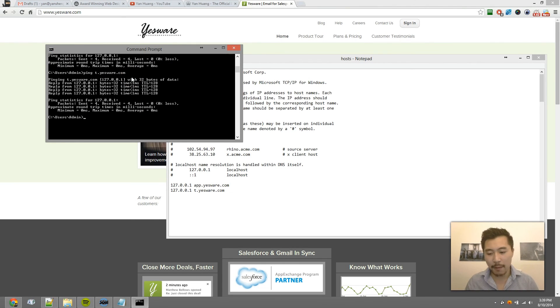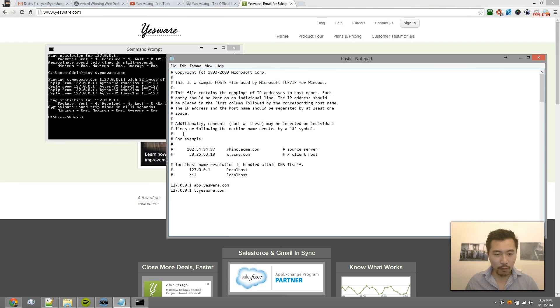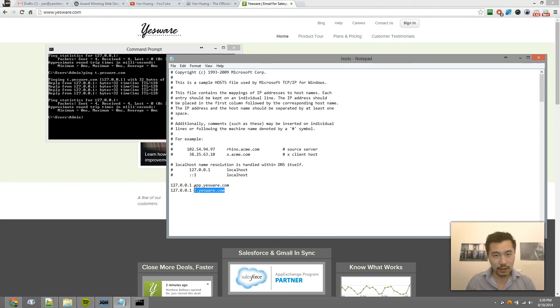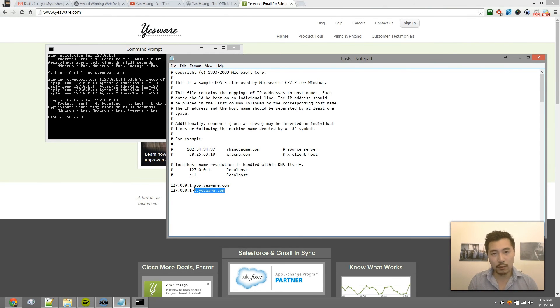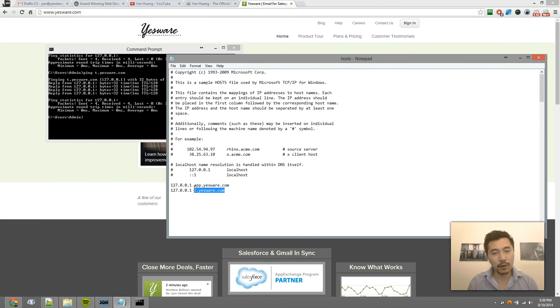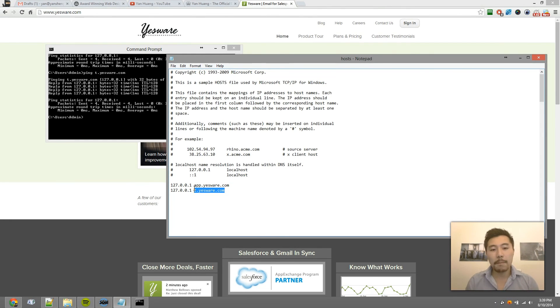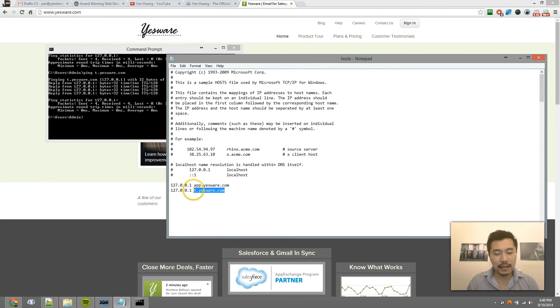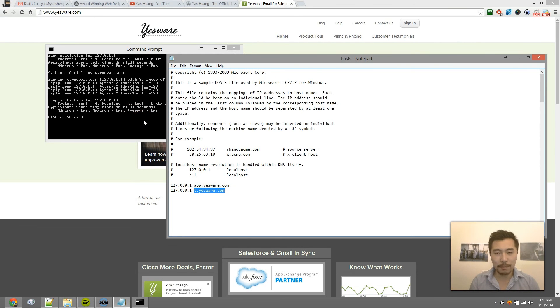So basically, before, if I open an email that has a tracking pixel, when my computer downloads that tracking pixel, it sends a ping to Yesware's server, and Yesware will notify your sender. But now, when that same picture loads, instead of pinging Yesware, the ping goes back to your localhost.